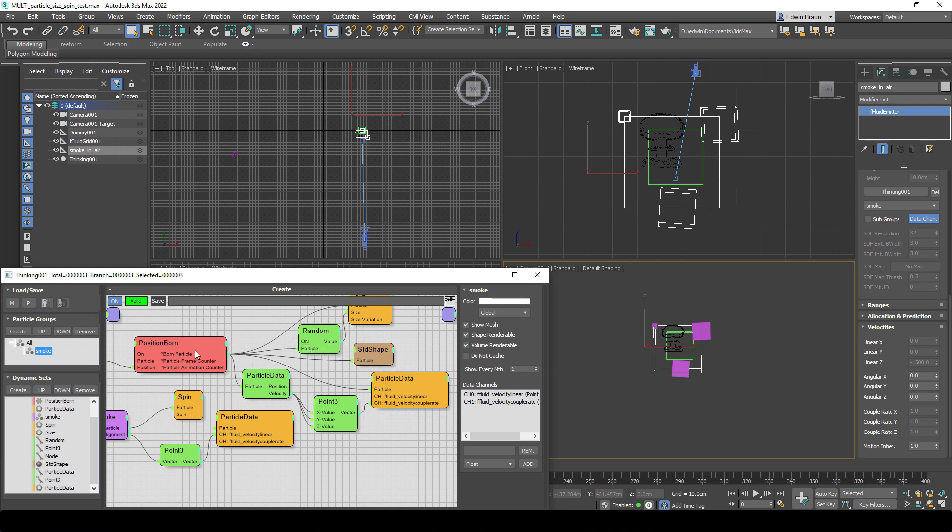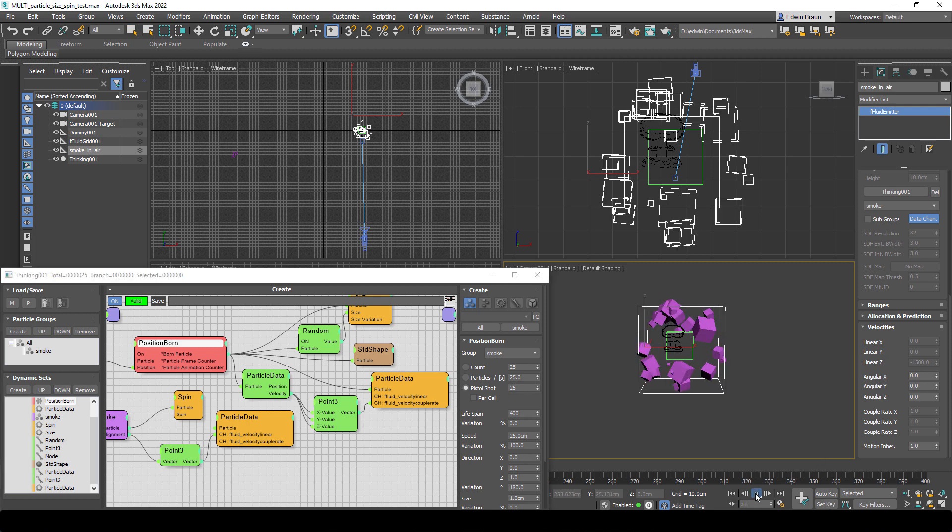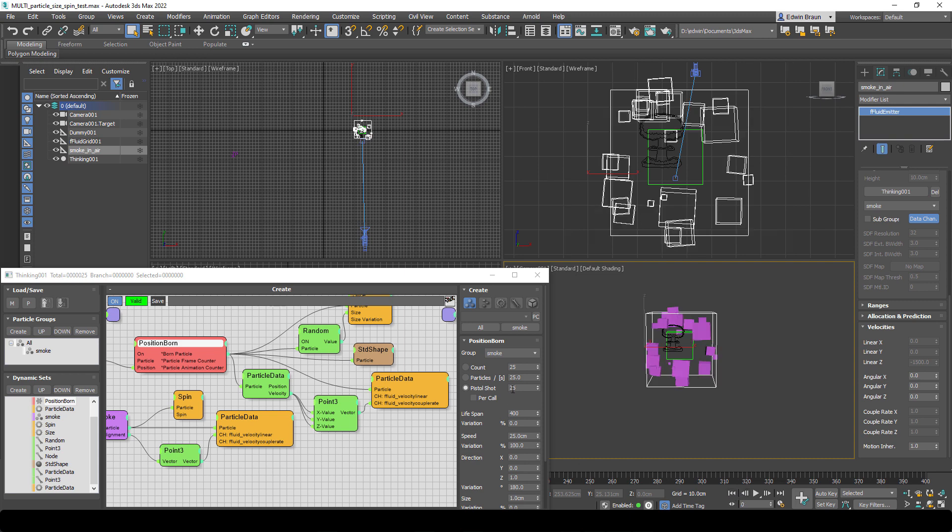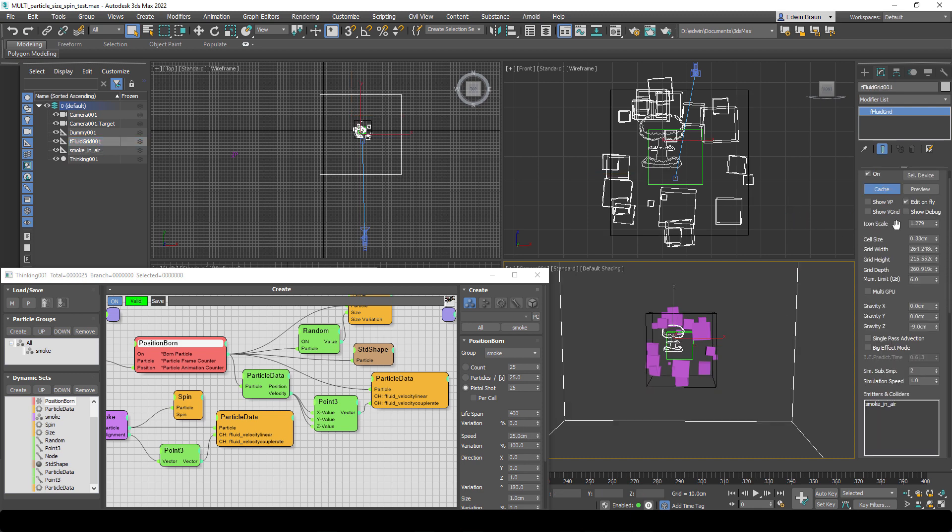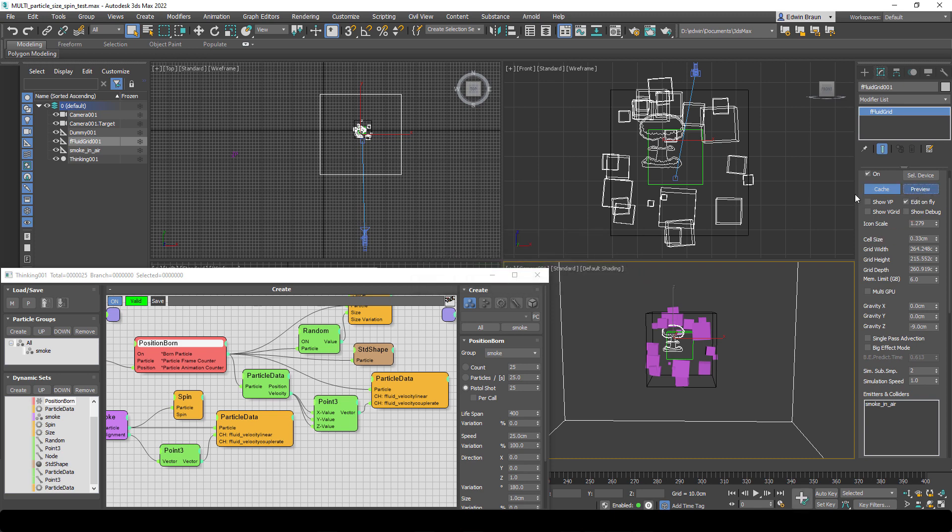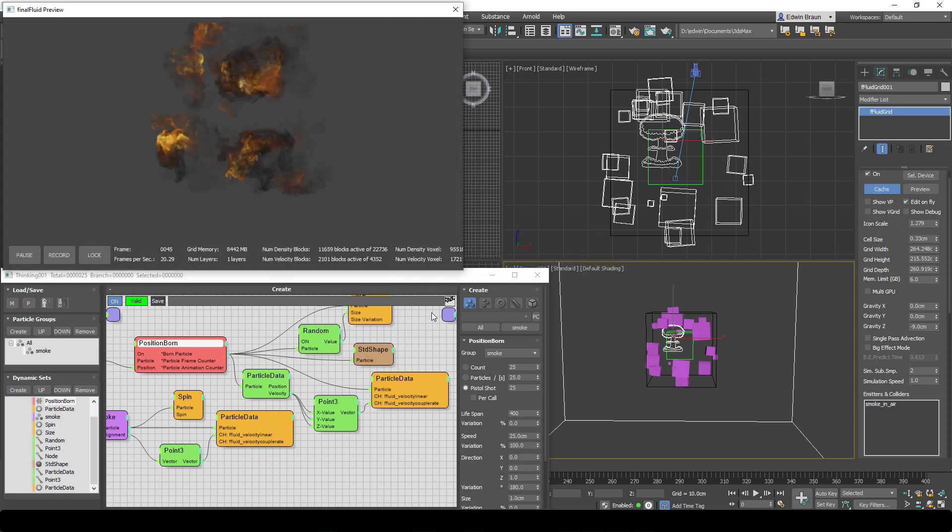And keep in mind, you don't have to have thinking particles for that. You can also use Tyflow or standard 3D Studio Max particle systems. I hope you enjoyed this video and check out our other videos if you didn't do that yet. And please join our public beta. It's free. You can test and check out Final Fluid. Thank you for watching this video and see you soon.